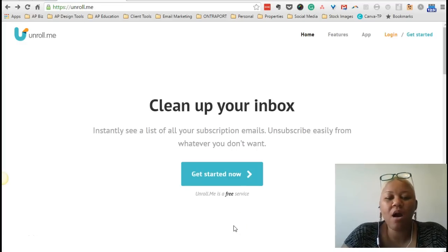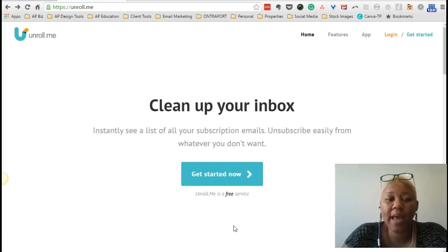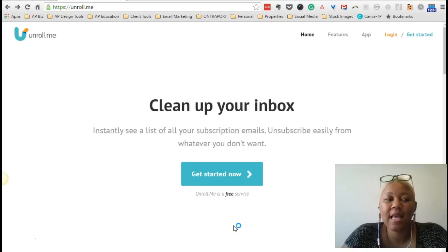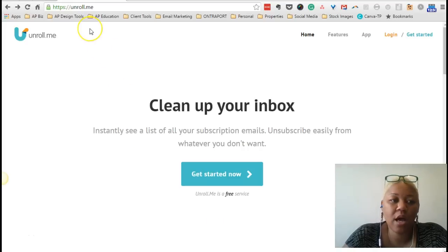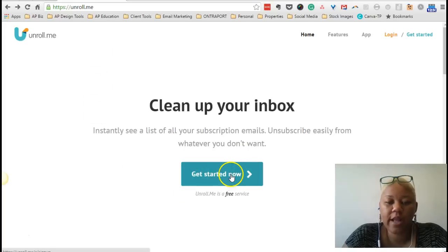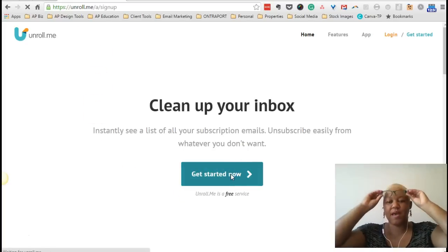Okay, so here we are on the Unroll.me homepage and it can be found at the exact same address, Unroll.me. So let's click to get started. Click on my specs.